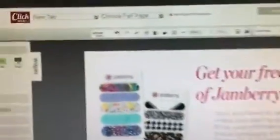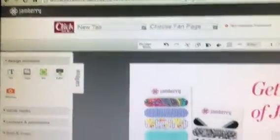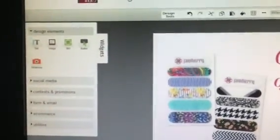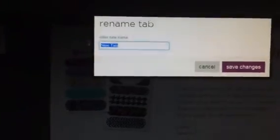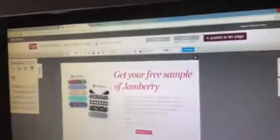Then you're going to want to come up to where it says New Tab. Click here, and you're going to want to rename the tab. You don't want it to say New Tab. Once you have that, you can change it to Request a Sample, or whatever you would like it to say. And then you click on Save Changes.